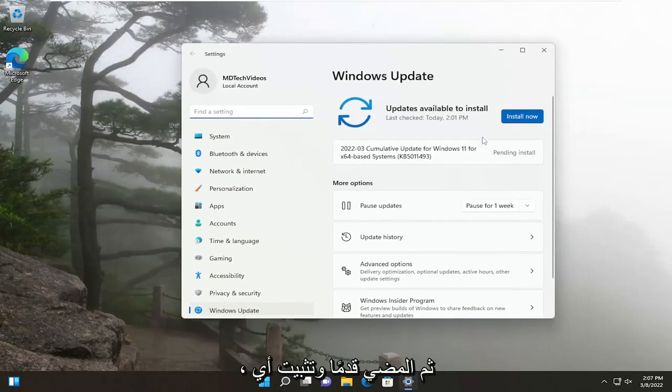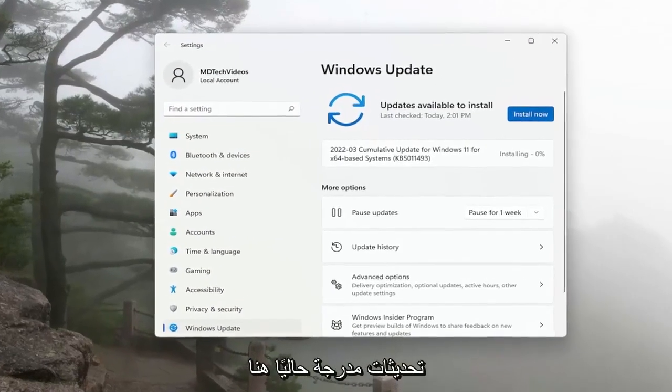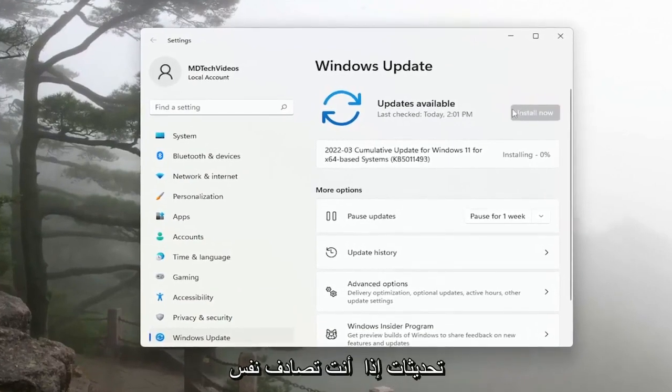And then just go ahead and install any updates that are currently listed here. Otherwise, you can go ahead and check for updates.